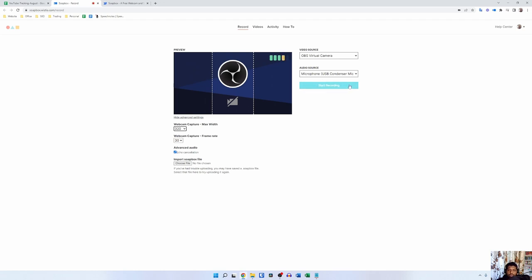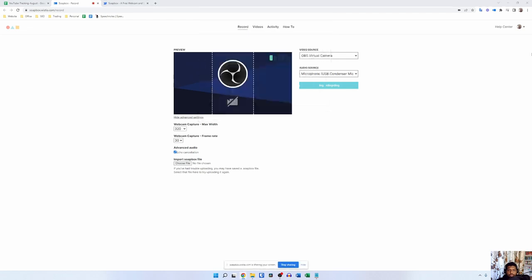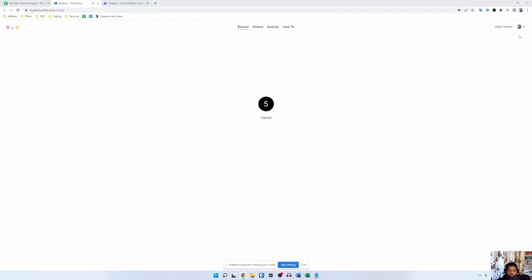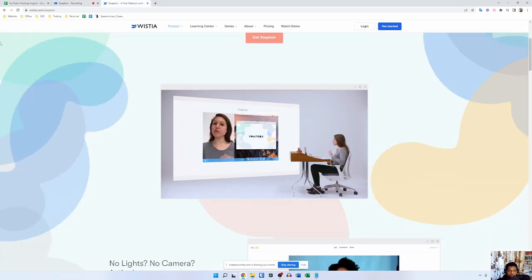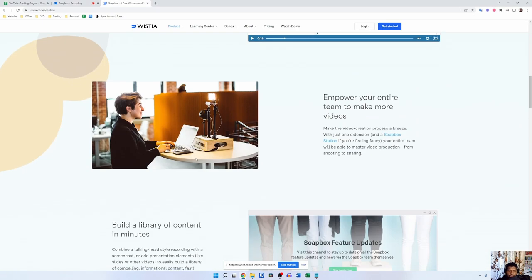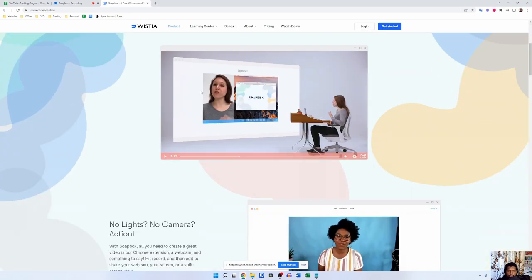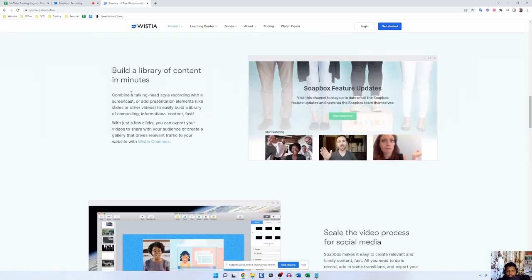After that you can actually click on this record button, select the entire screen, and wait for this countdown timer to end. Boom! Now the recording has been started and now you can do whatever you want on your screen and the recording will be complete.